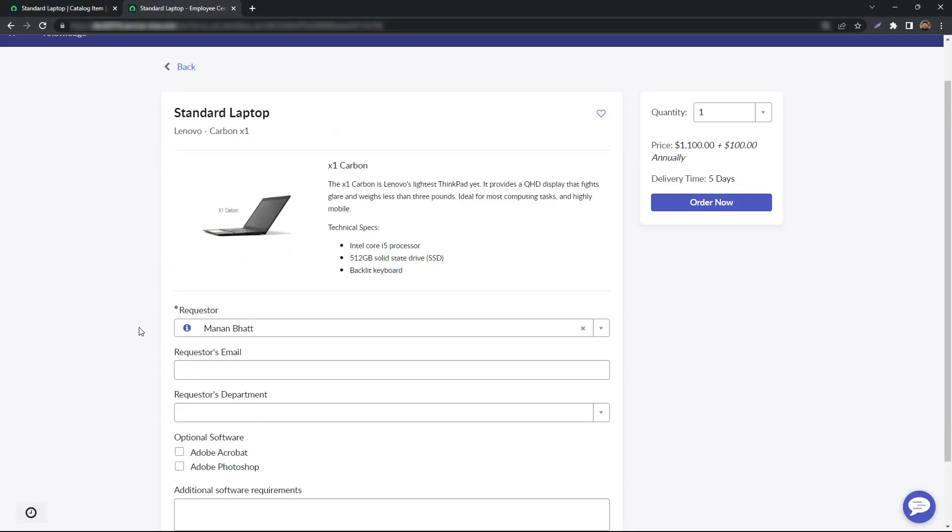For example, I have the requester's email and department on the standard laptop catalog item and I need to auto-populate the email and department based upon the requester.